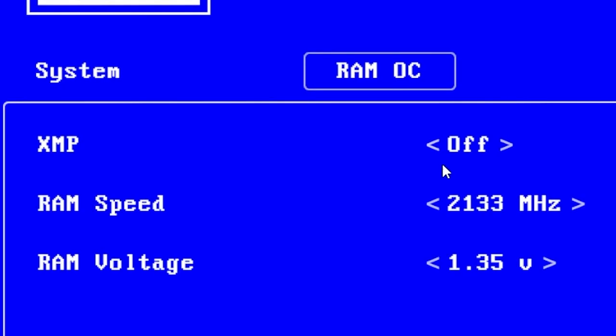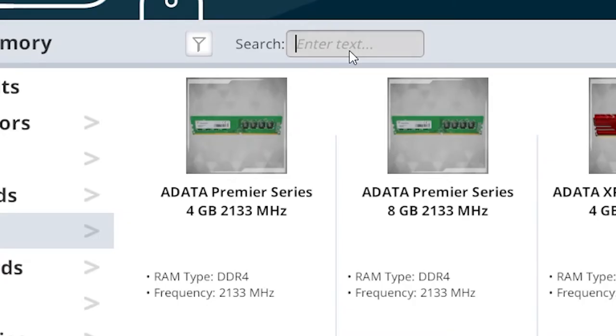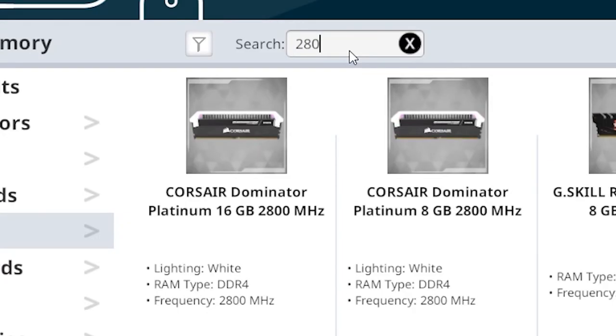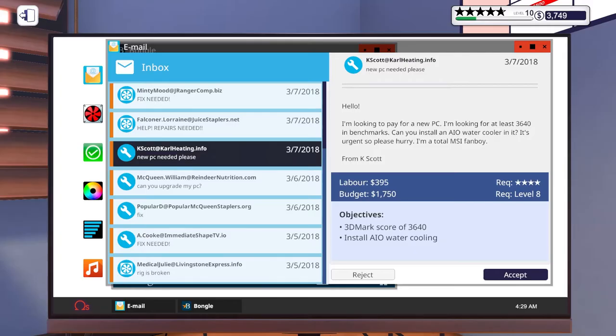In here, you want to go over to RAM OC and enable XMP if it's not enabled yet, which will set the RAM's clock speed to the one advertised when you bought it.